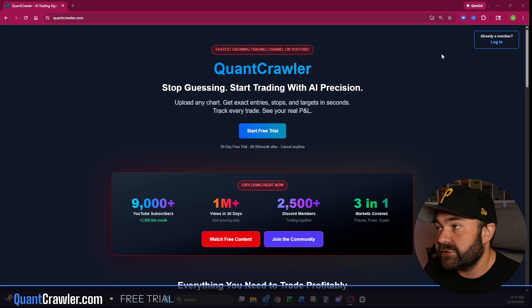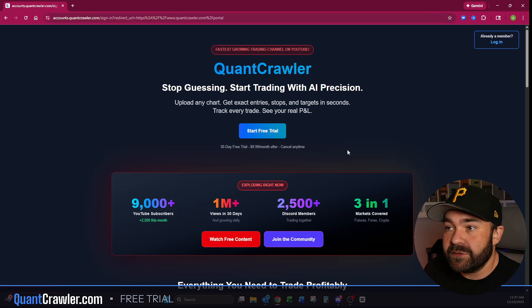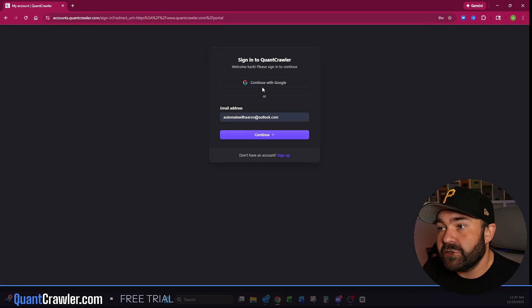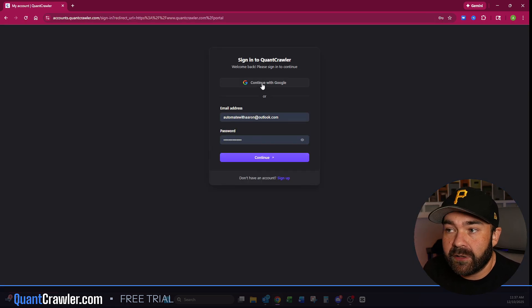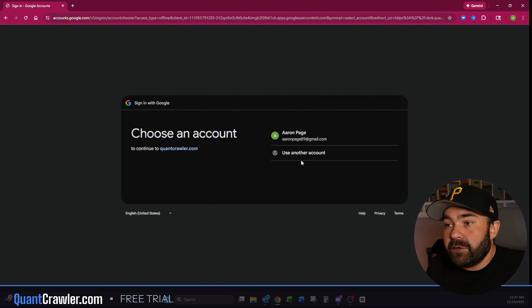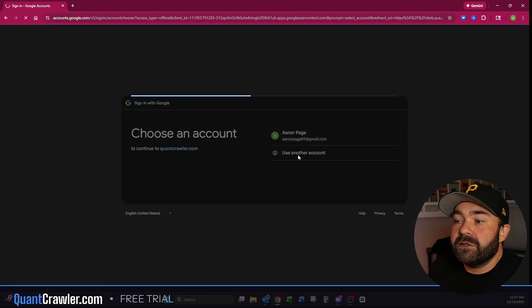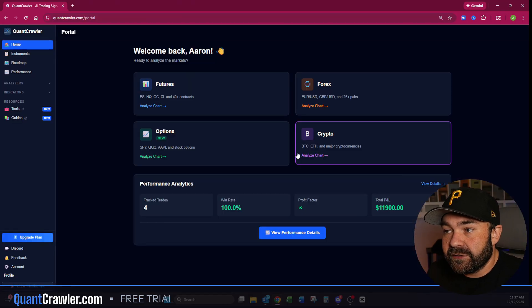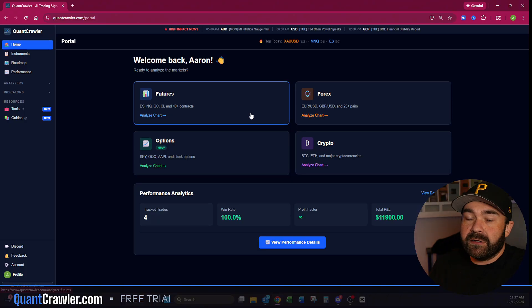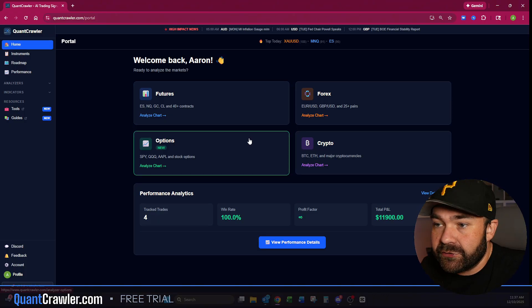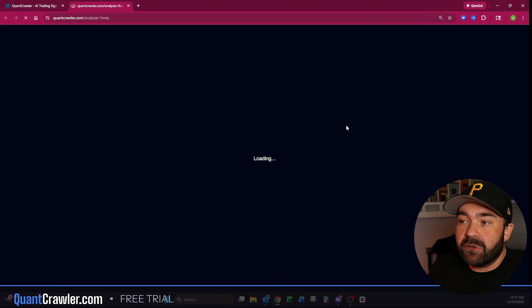Anyone can do this right now—quantcrawler.com, 30-day free trial, and then after that it's just $10 a month. We have a couple promotions going too: you can do a lifetime or a six-month. Once you get logged into QuantCrawler, this is what you're going to see when you land here. You have all four tabs right here.